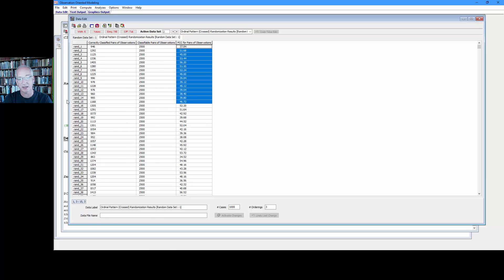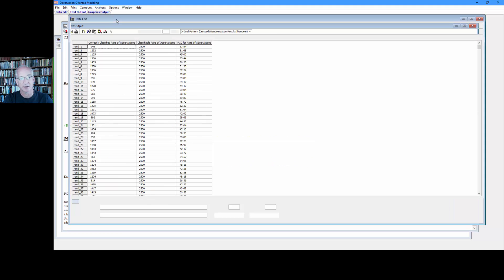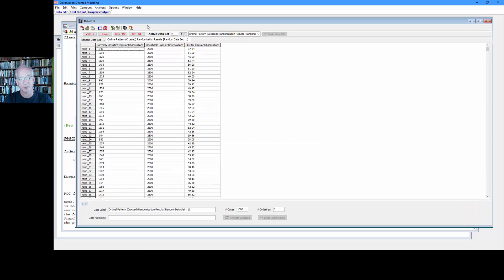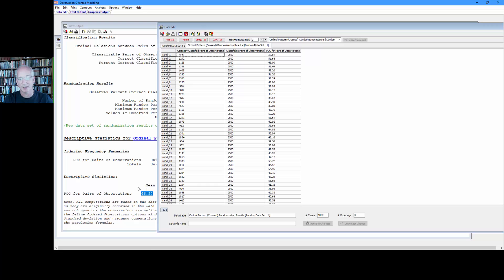Recall from the last video we computed the mean for these PCCs, it's 46.37. So let's go back to the data window. I'm going to move this over in case I need to remember that number, 46.37.